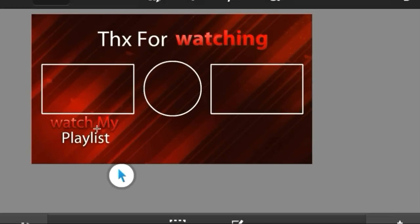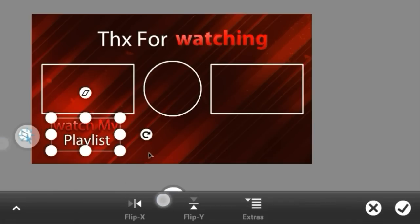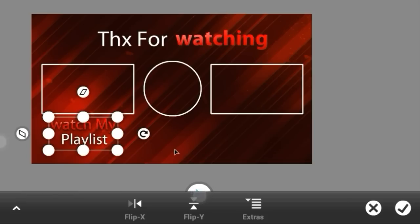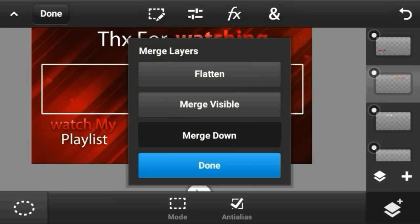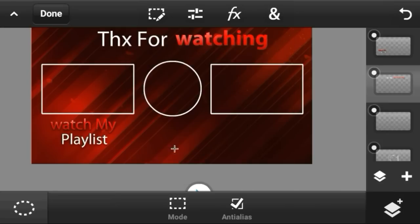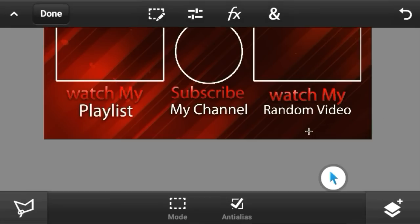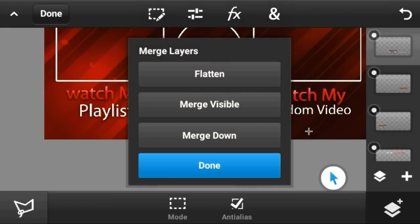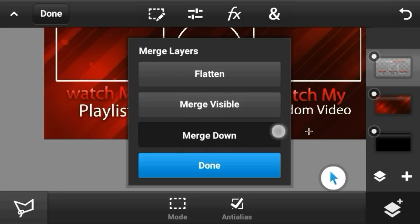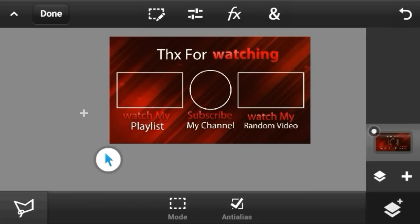Add drop shadow to the text — it's looking amazing. I'll skip ahead since writing all the text with the same method is repetitive. When all text is done, merge all layers down — the outro is now 95% complete and looking fantastic.